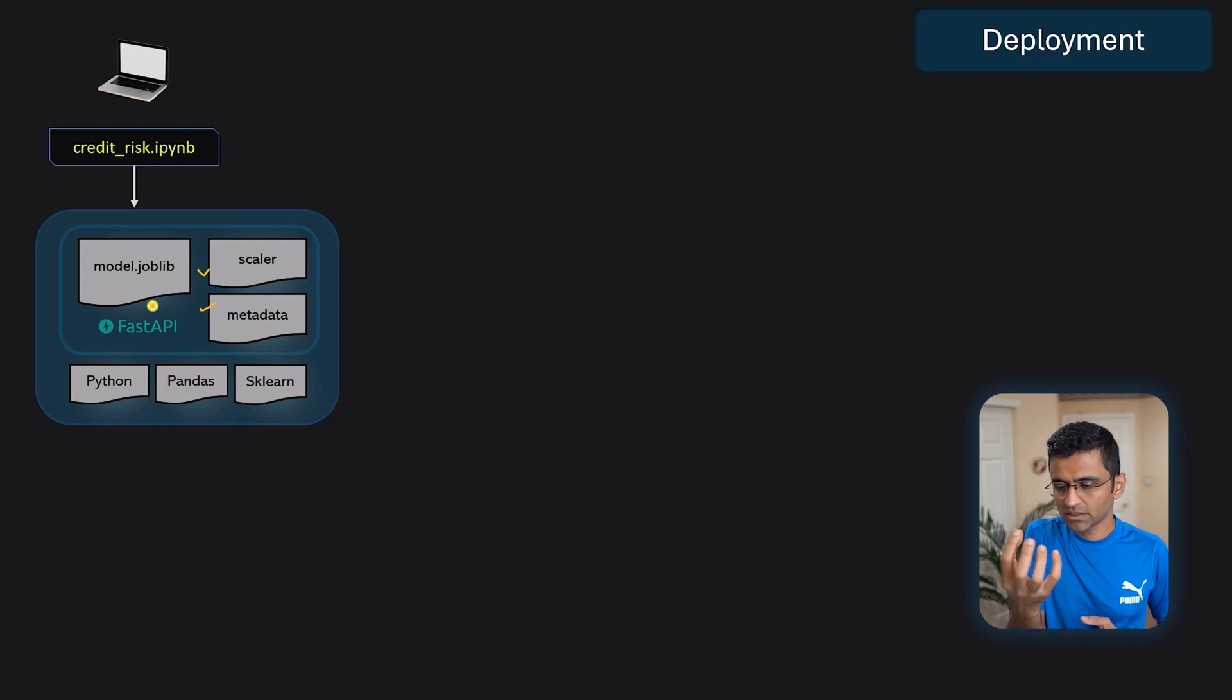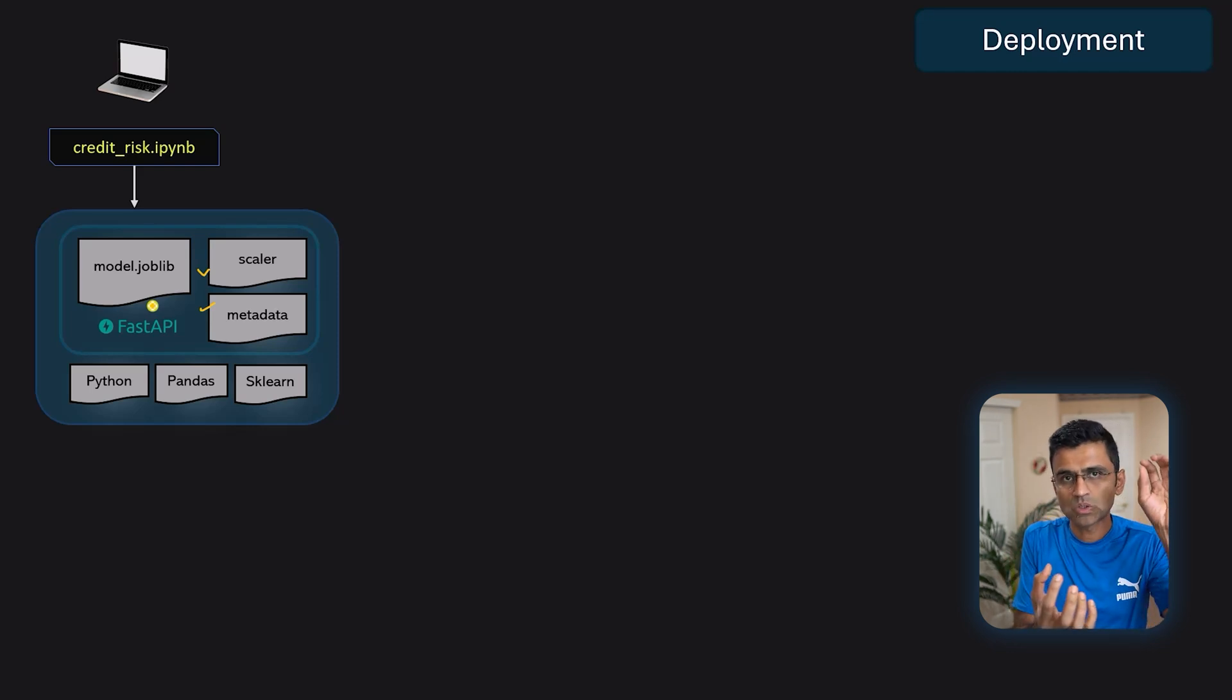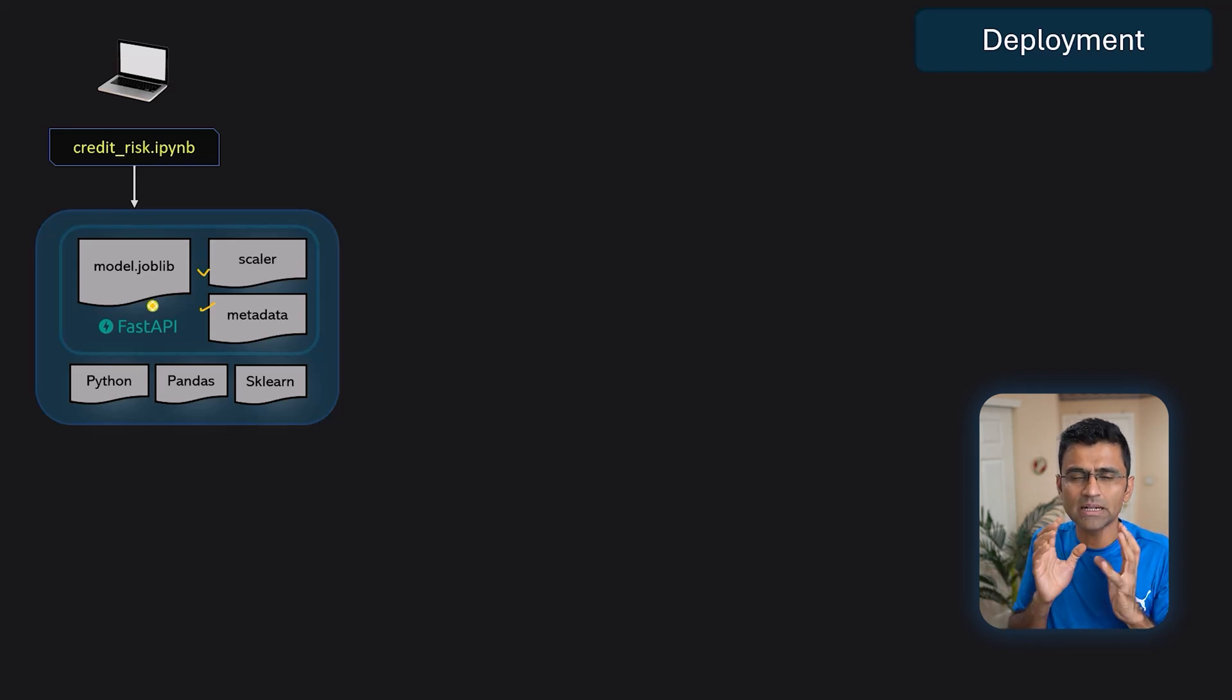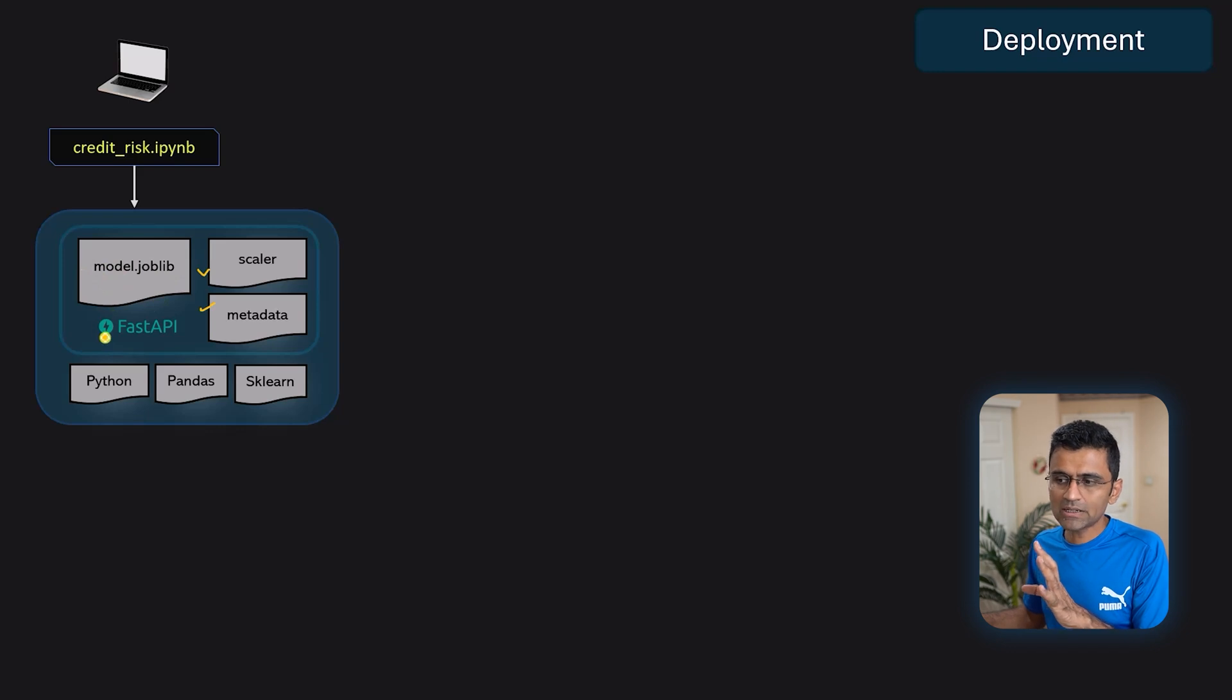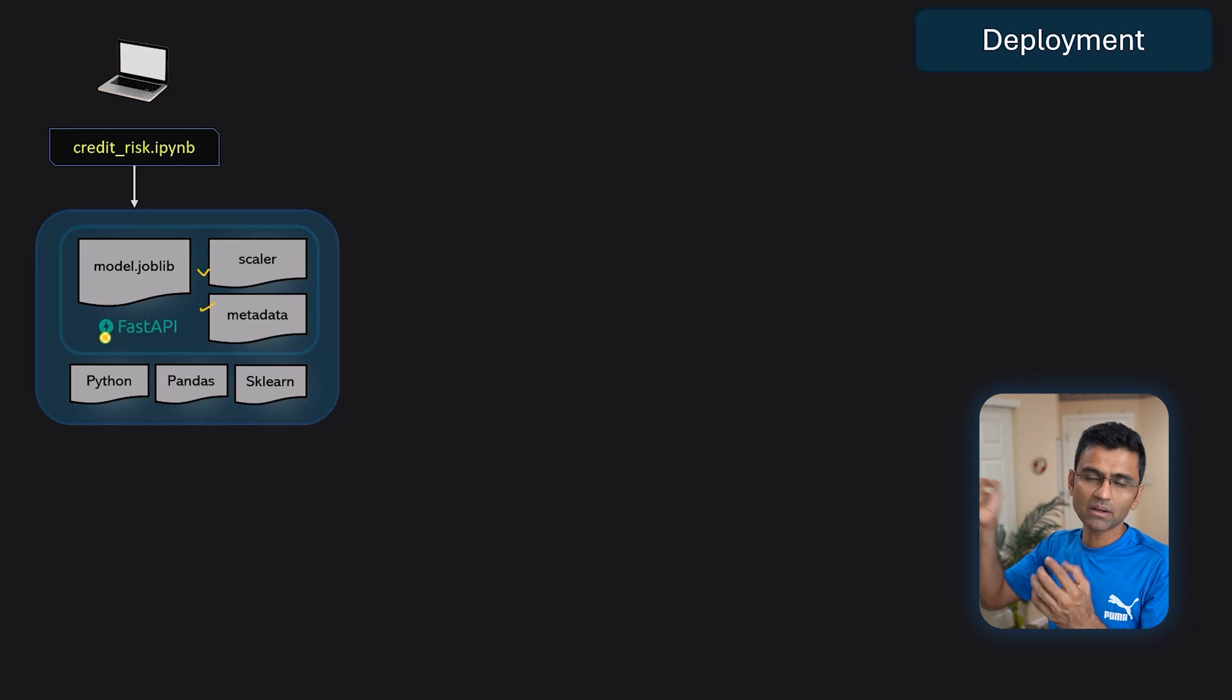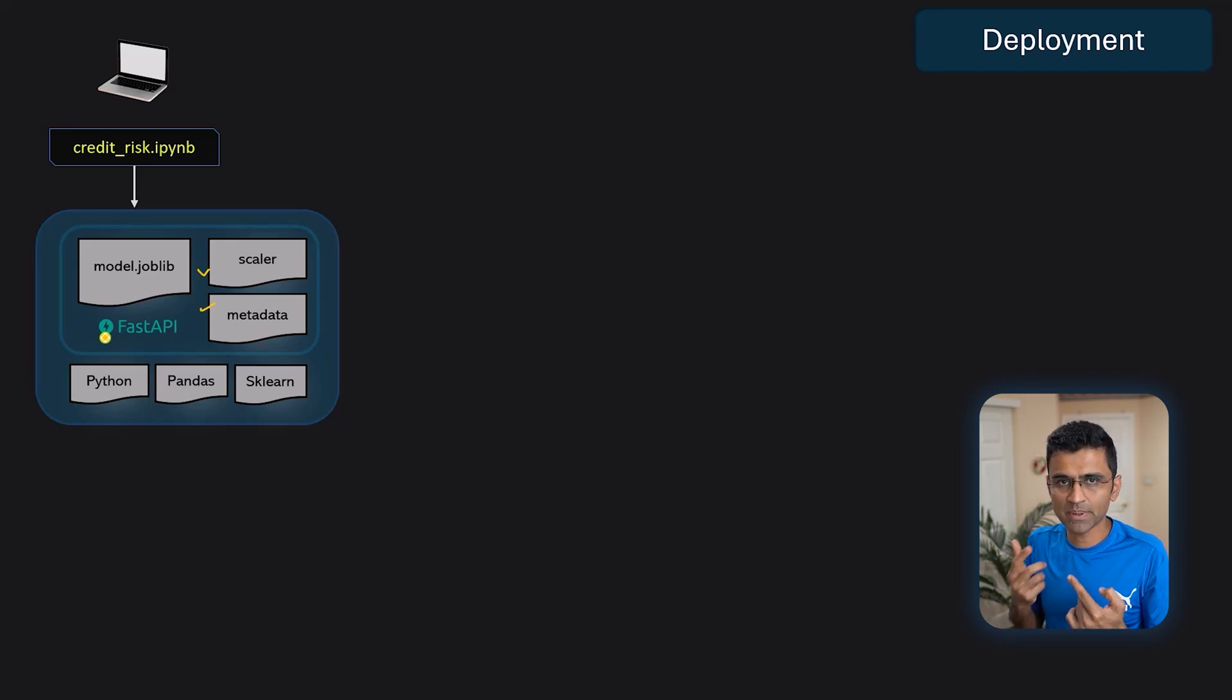And you bundle all of these things together and create something called a container. So container is an object where you have a server, you have your metadata, you have your Python dependency, Pandas, scikit-learn, anything that is needed in order to run this server. Container is this self-sustained object. You can deploy it anywhere and it should be able to run your server with all its dependencies.